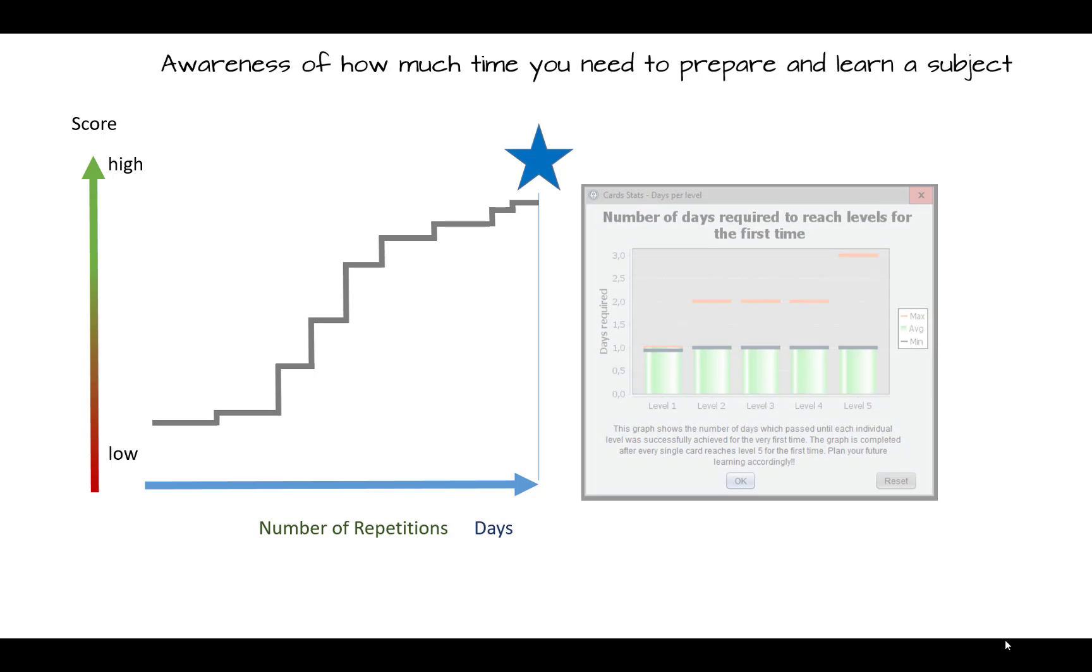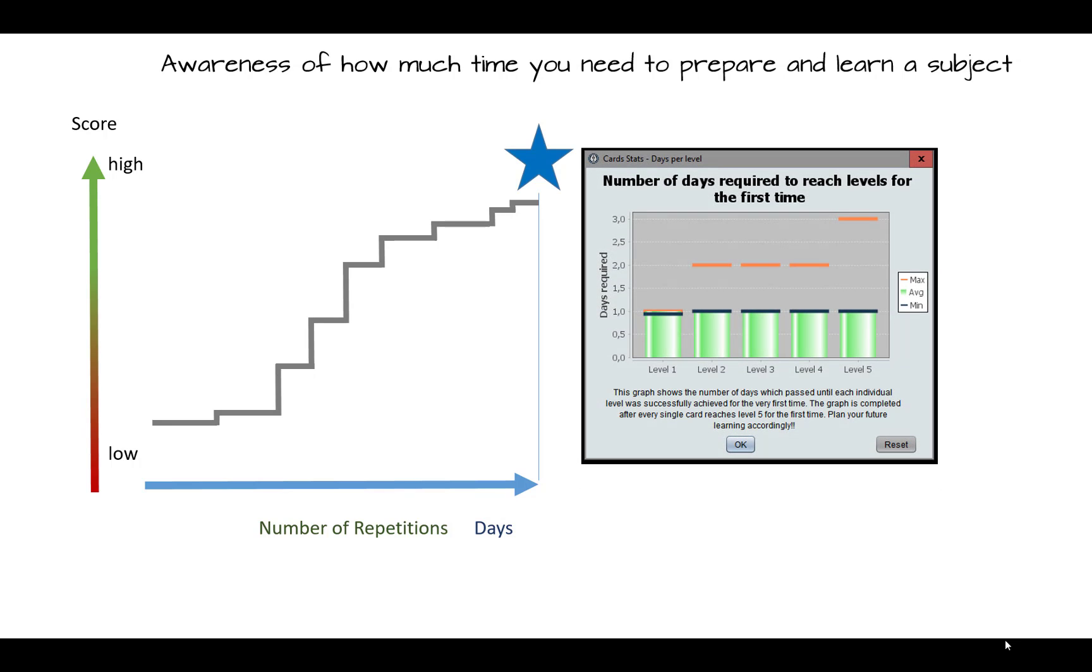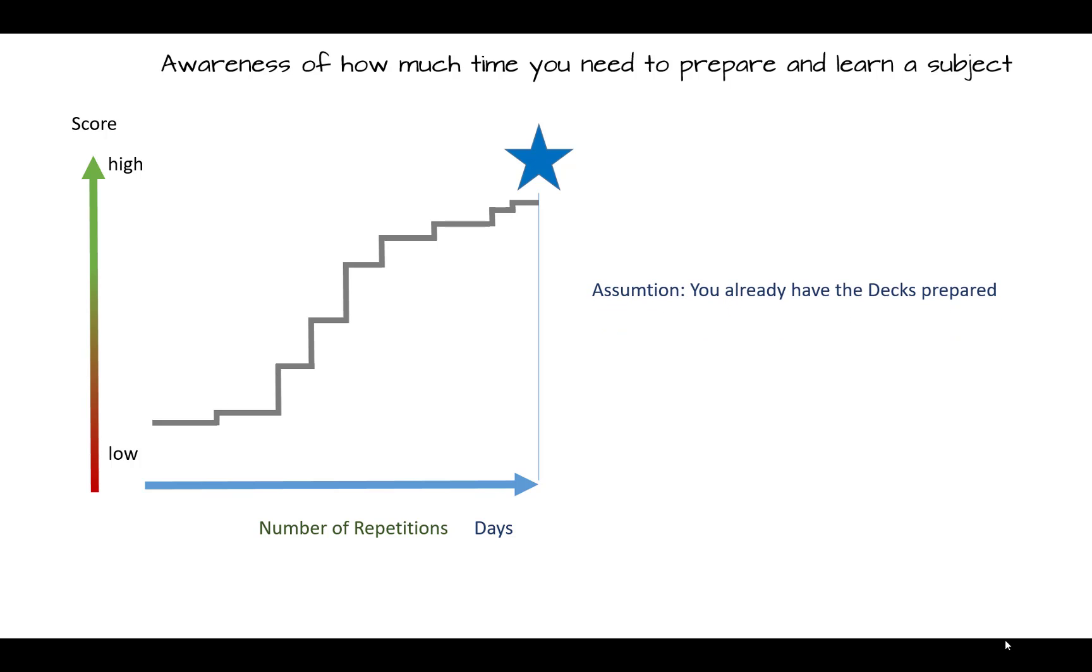Soon you will know these figures for all kind of learning situations. This information is useful to determine the time you need to learn a subject properly without over-preparing.